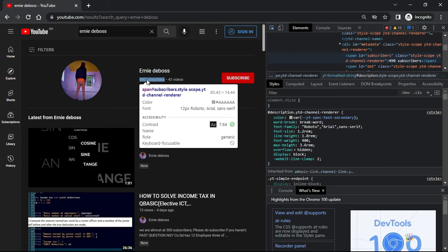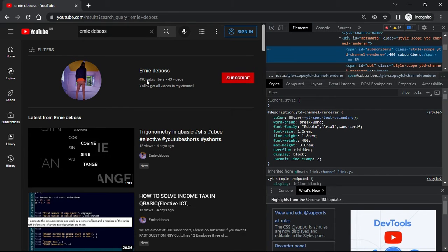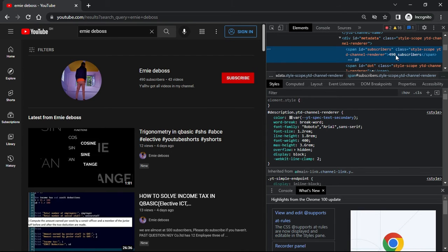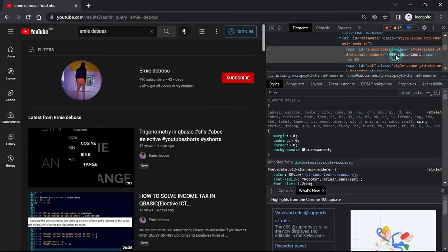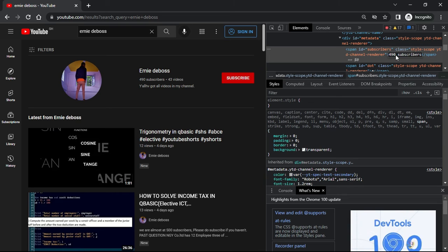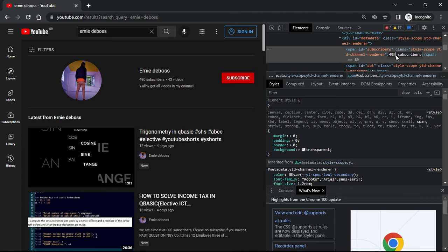Then you click on it and it will highlight the code in the inspect element tool. Double-click on it and now you have the option to type in whatever you want. I want Ernie to have 49k subscribers. You hit enter.